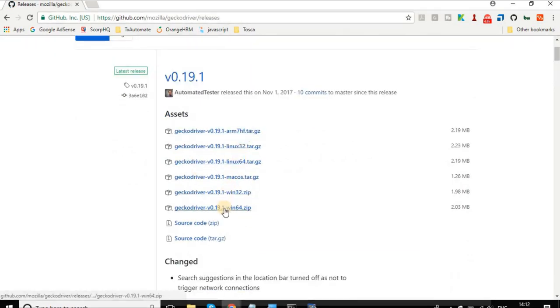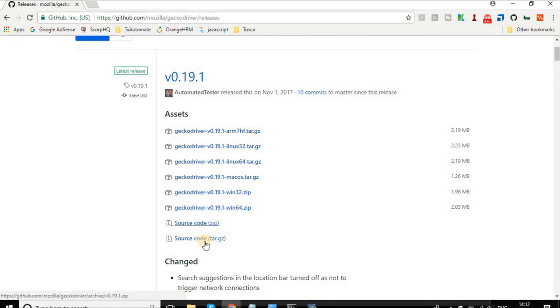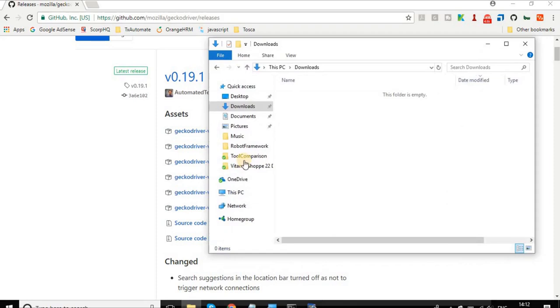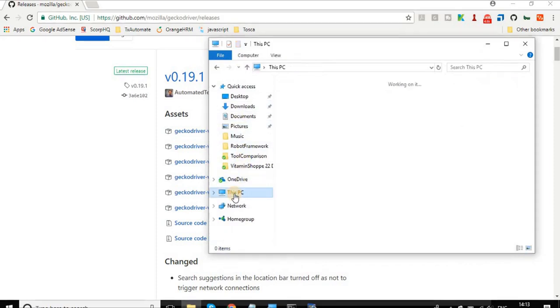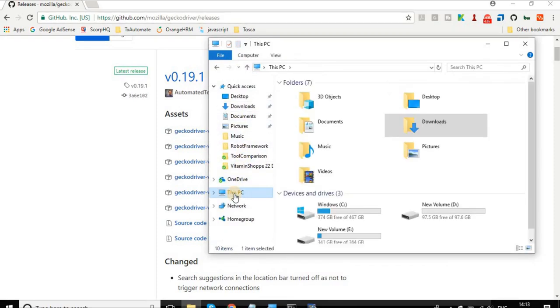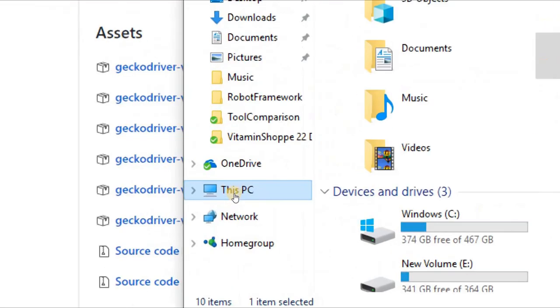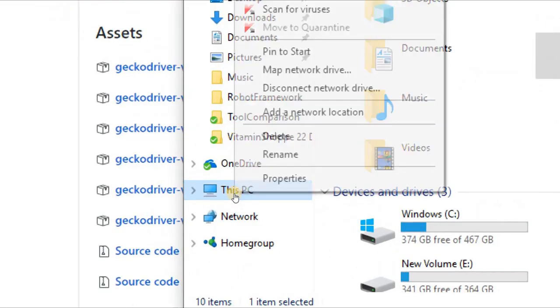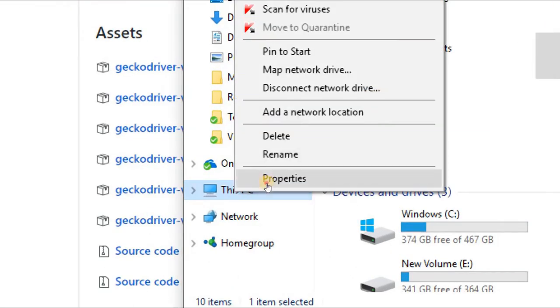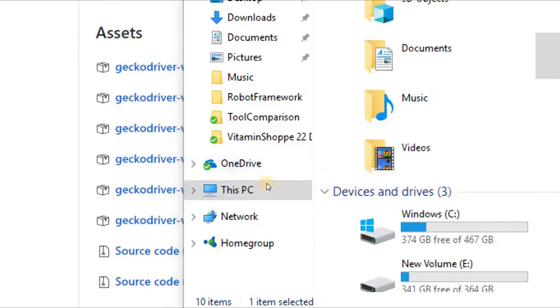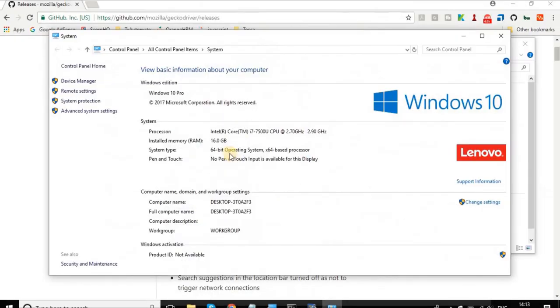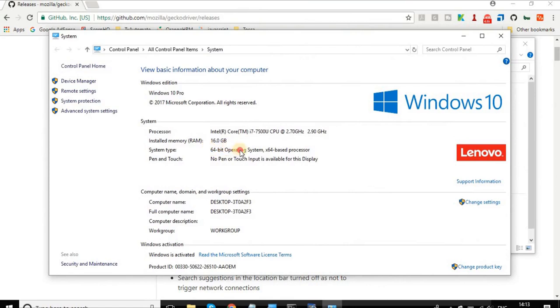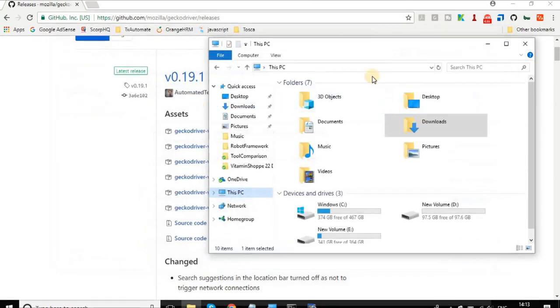I am using Windows 64-bit operating system. In case you want to see your bit size, if you are using Windows you can go to My Computer or This PC and right-click, go to Properties, and here you can see your bit size for your operating system. I am 64-bit.